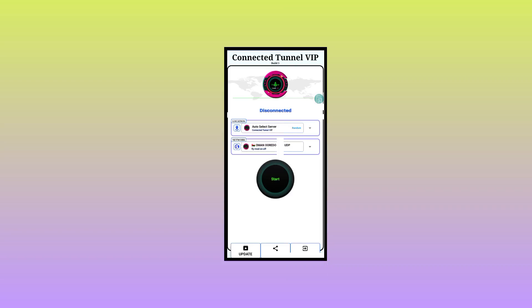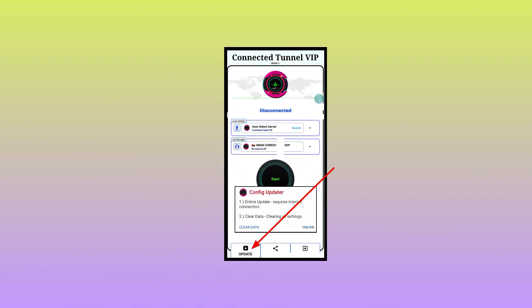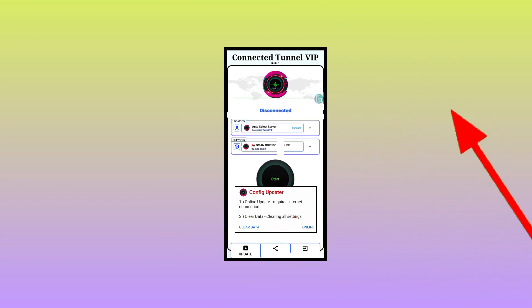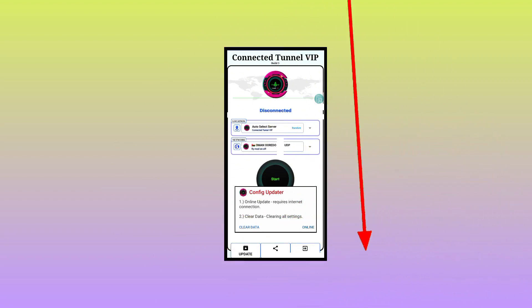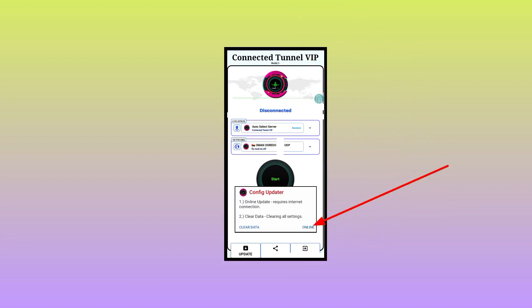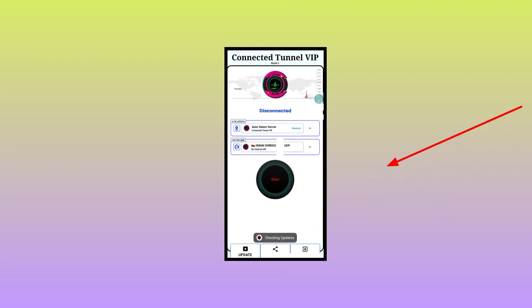These are the settings. Firstly, you need to tap on the update button. It will ask you whether to update — number one will be online update, and number two will be clear data. I recommend you to select online update. After a few moments the app will start checking for updates.